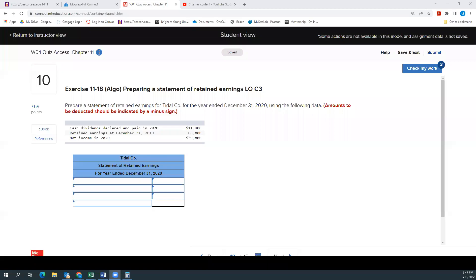Hey, everybody. This is number 10 on the week for Quiz Access Chapter 11. I should just say Quiz Access Chapter 11 because every once in a while they change the weeks around on us. But anyway, this is number 10.